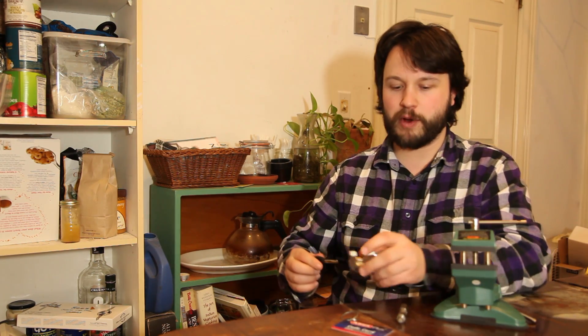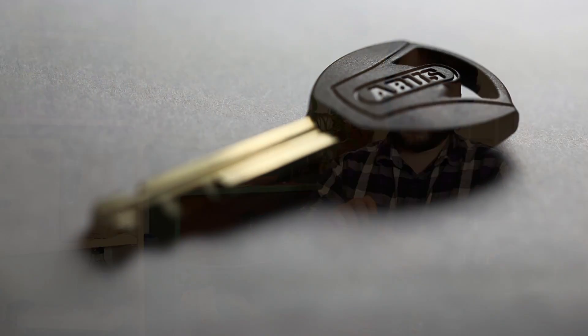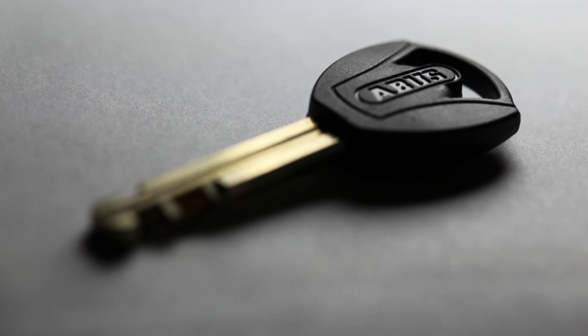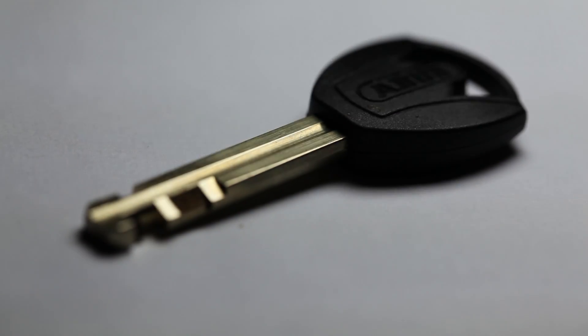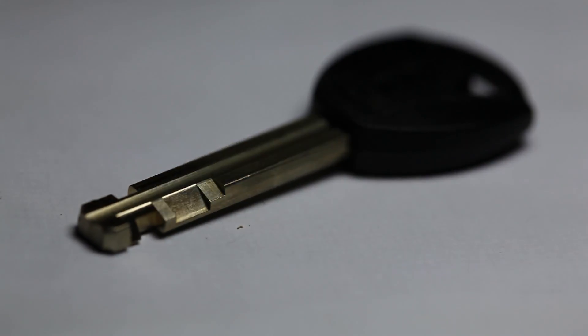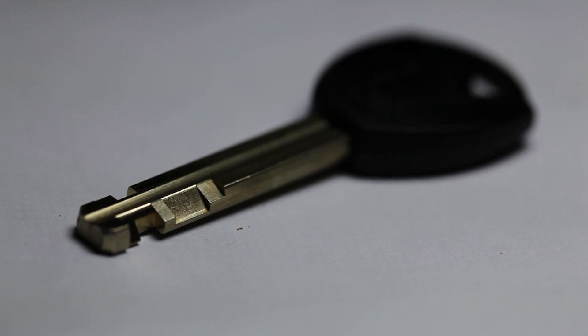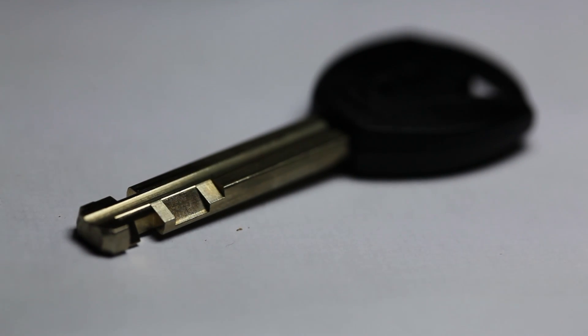But our basic components are the key, of course. Now, again, this is an Abis, and the different angles that are cut into the key are the bitting of this lock.